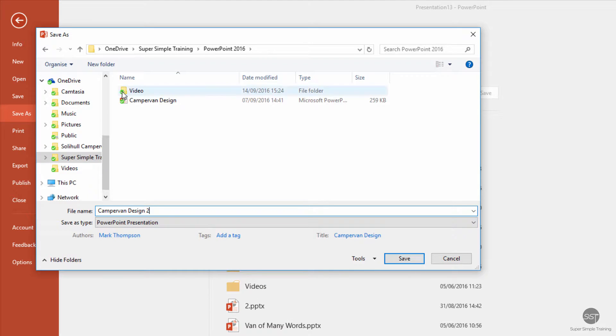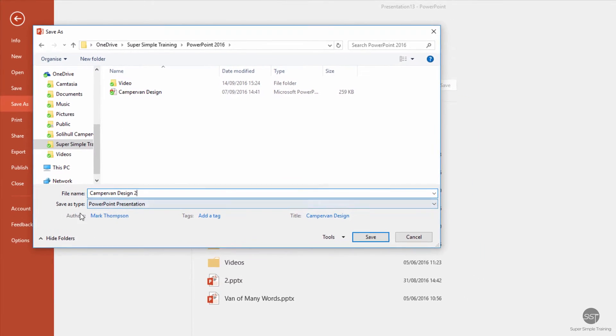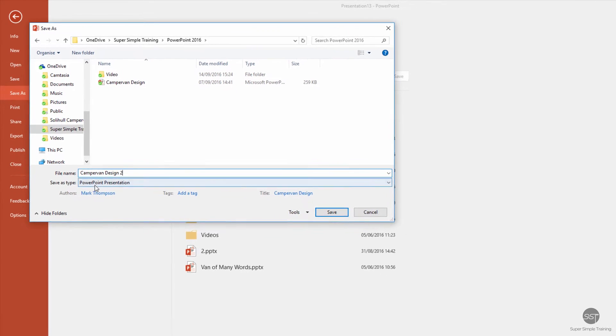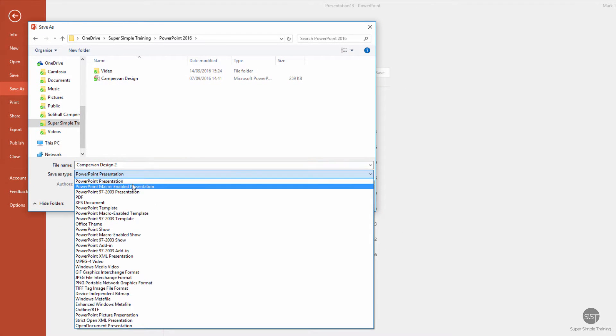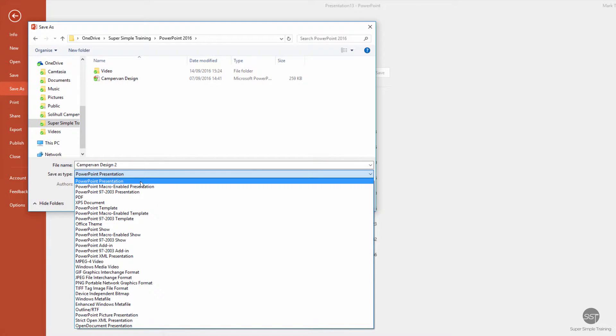In this location I'm happy with this. Now when I say Save As Type, as you would imagine, this is going to be saved as default as a PowerPoint presentation. A couple of things to consider here.